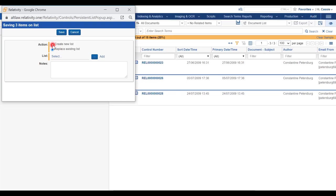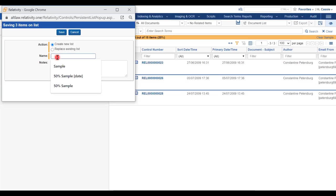I'm going to click create new list and give it a name, 20% sample, and then click save.